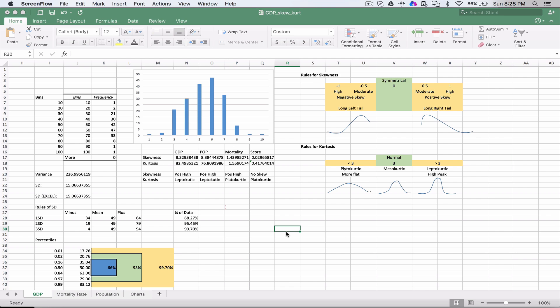Now we're going to take a look at the concept of skewness and kurtosis. Skewness and kurtosis sound a little scary, but they're really not. Basically, what we're looking at is the shape of the curve.